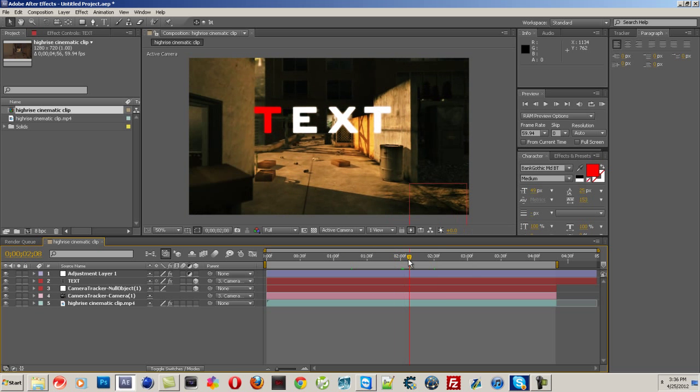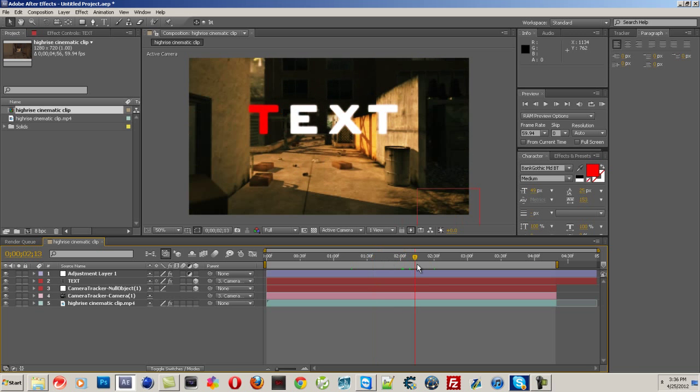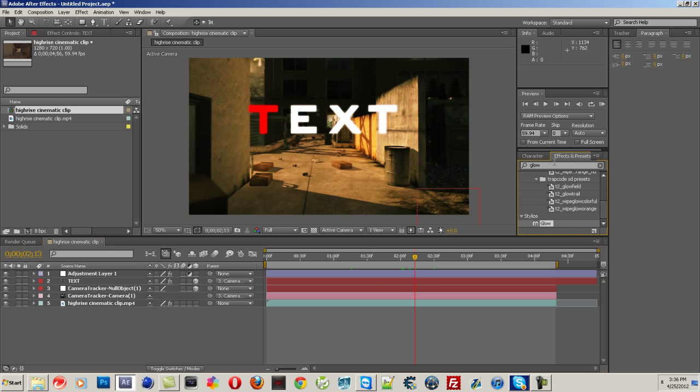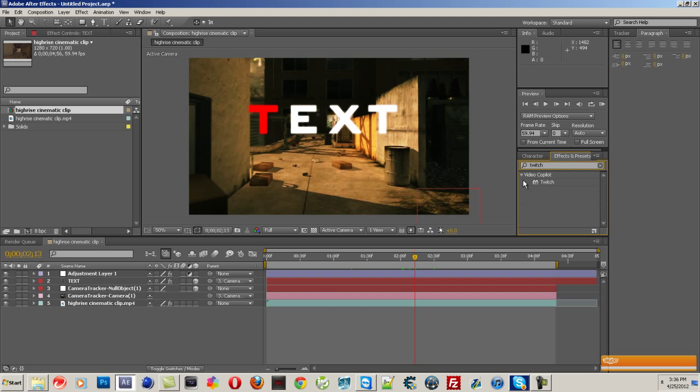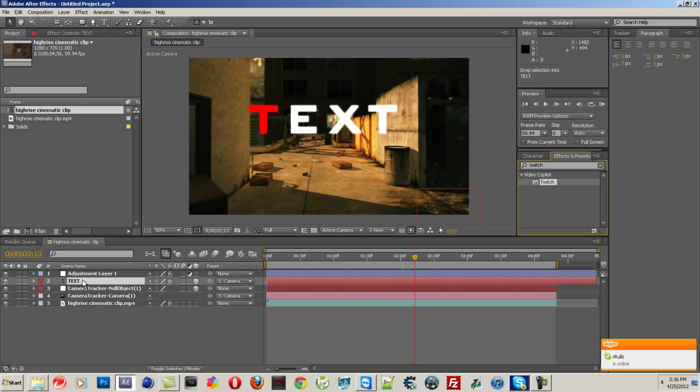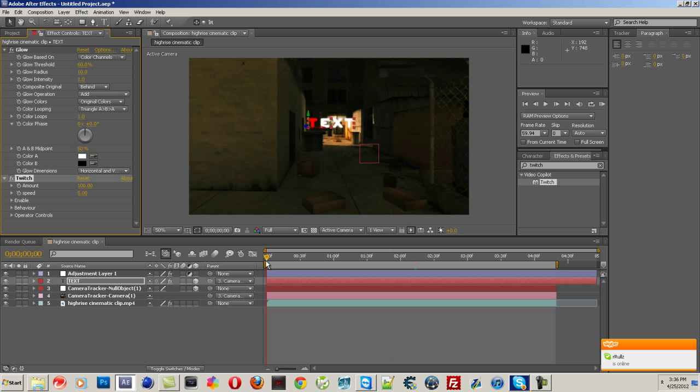You can add a bunch of different things. I add a glow to it. You can probably add, I think you can even add Twitch to it. Let me try that. I've never done that before. But yeah, you can add some Twitch to it. And let's see how that works out.